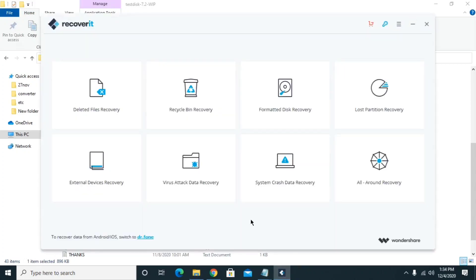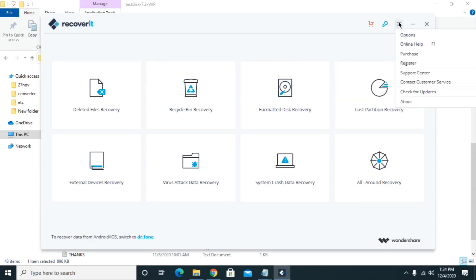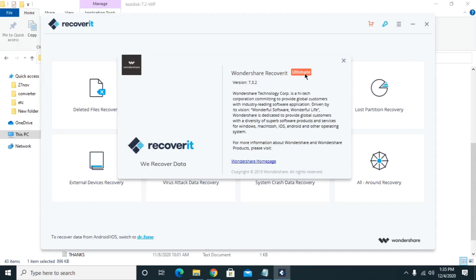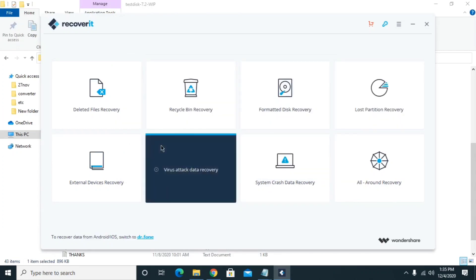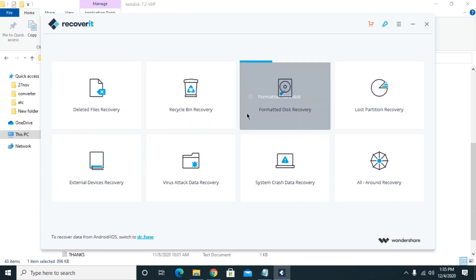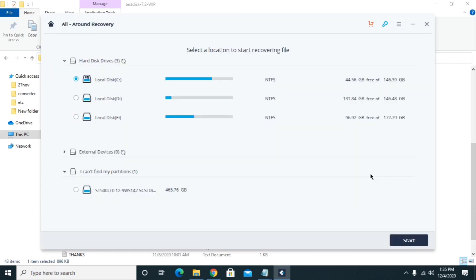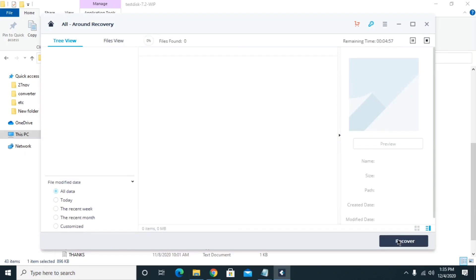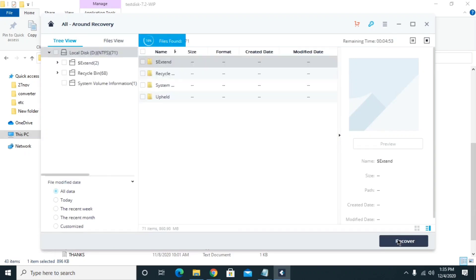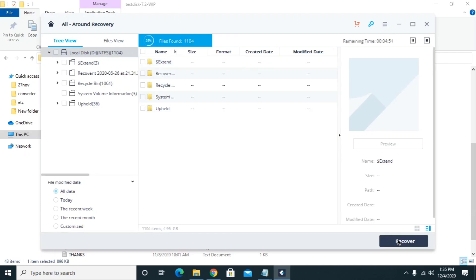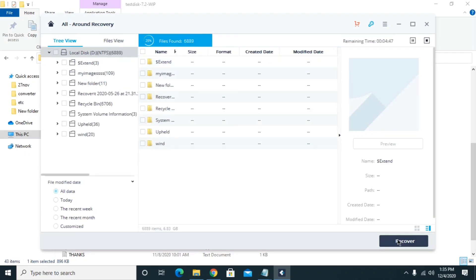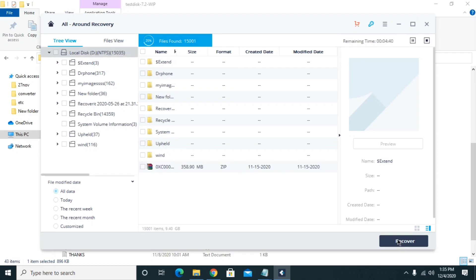The last recovery option available is Wondershare Recoverit. This is paid software, but I have a video showing how to use it for free — I will put the link in the description. With this software you can recover deleted files, recycle bin files, formatted disks, and hard drive data. Use the All-Around Recovery option, select your drive, and start the recovery. Keep in mind there is no guarantee you can recover your data through these steps, as there is no decryptor for online IDs at the moment. Hopefully we will get back to you with a solution soon. Please subscribe to the channel and press the bell icon so you get notified when we upload new videos.